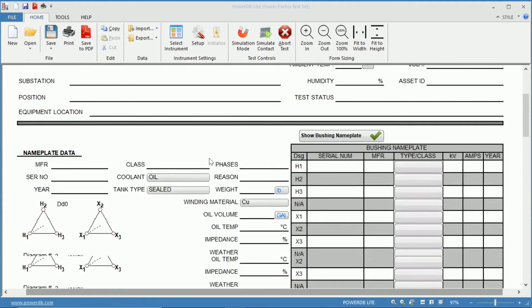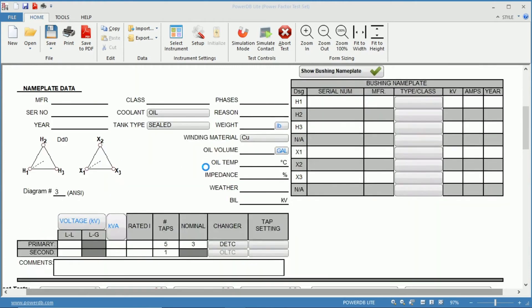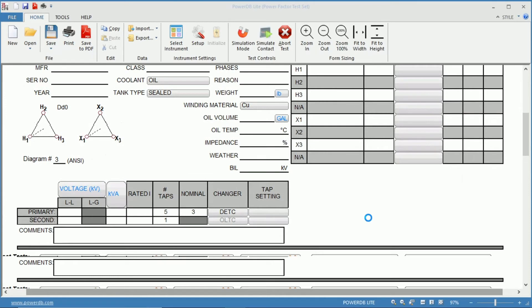Just below that you have your nameplate information where on the left here you can insert your transformer nameplate information, and on the right the bushing information from the nameplate.